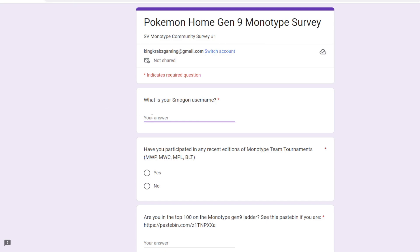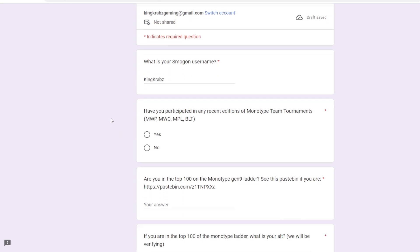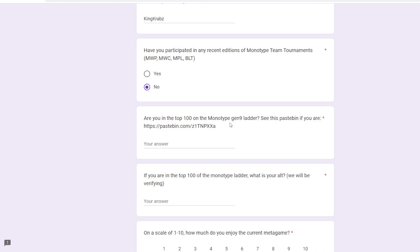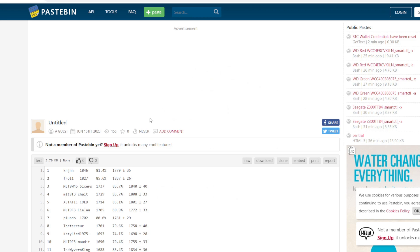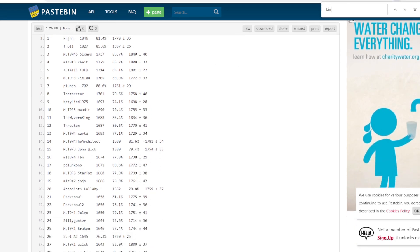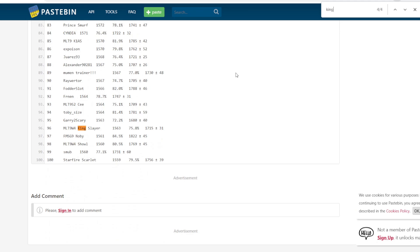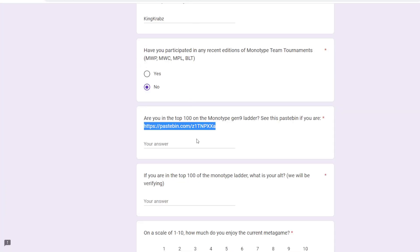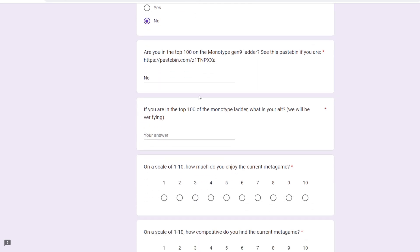So what is my Smogon username? I guess King Crabs is probably the one I'm known on the forum. Have I participated recently in any edition of the team tournaments? Nope, I have not. I don't really play tours too often. I'm just very busy with work and stuff, I barely get the time to make content as it is, and when I do, I like to make content for the channel, not so much just playing tours. Are you in the top 100? Check this paste bin. I was at some stage, but I don't think I am here. It does not look like I am in the top 500. Not applicable.